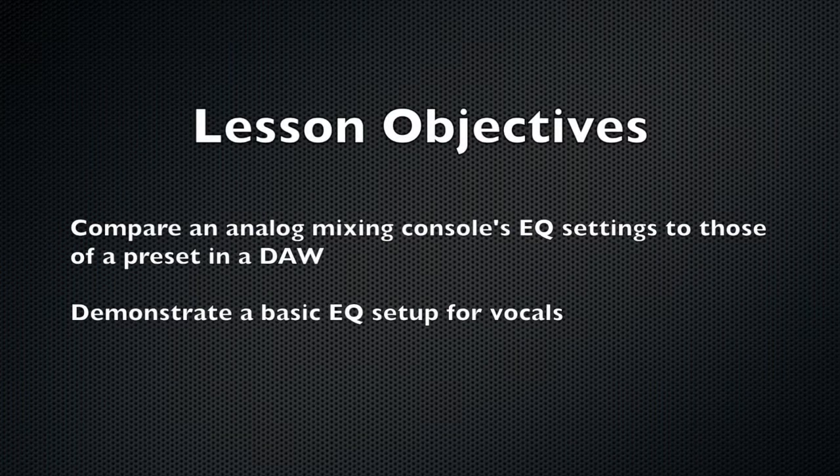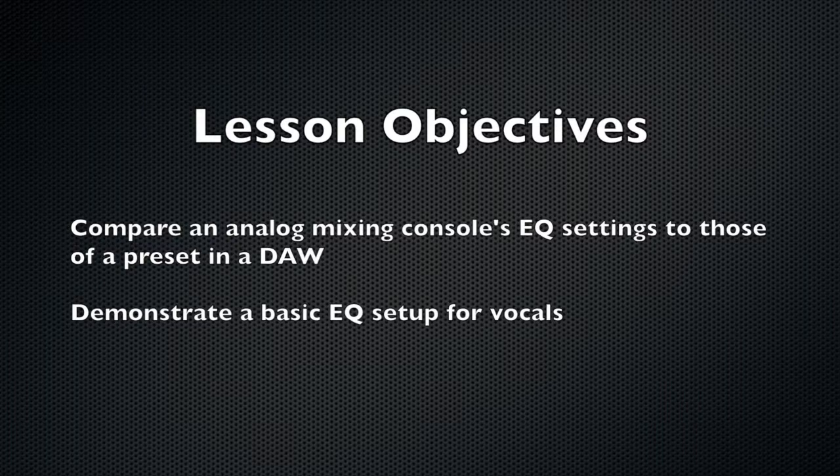The objectives will be to compare an analog mixer console's EQ settings to those of a preset in a DAW and demonstrate a basic EQ setup for vocals.